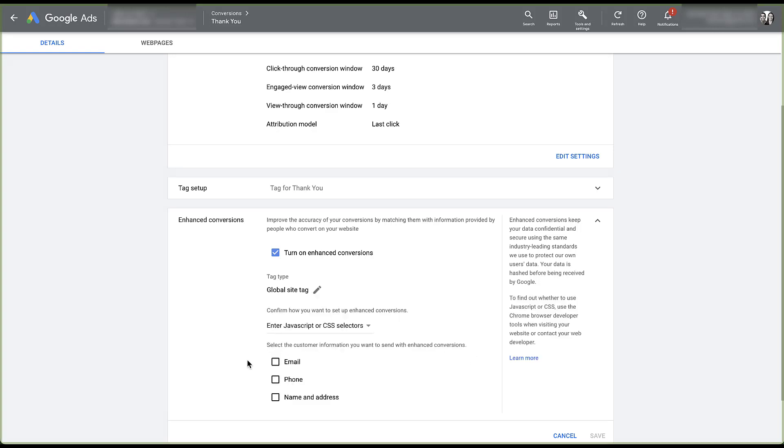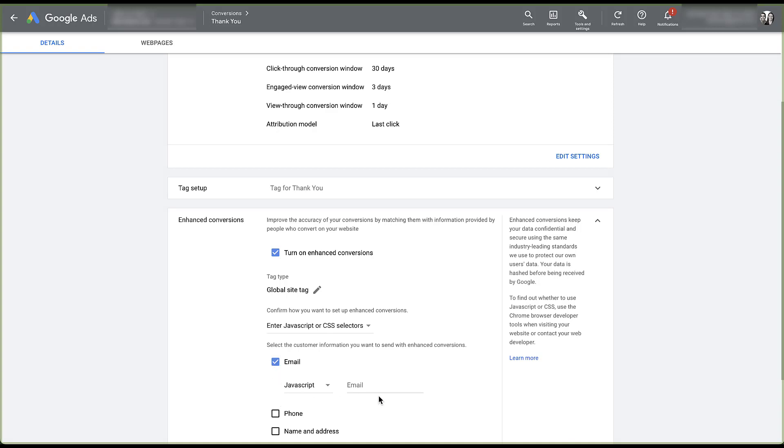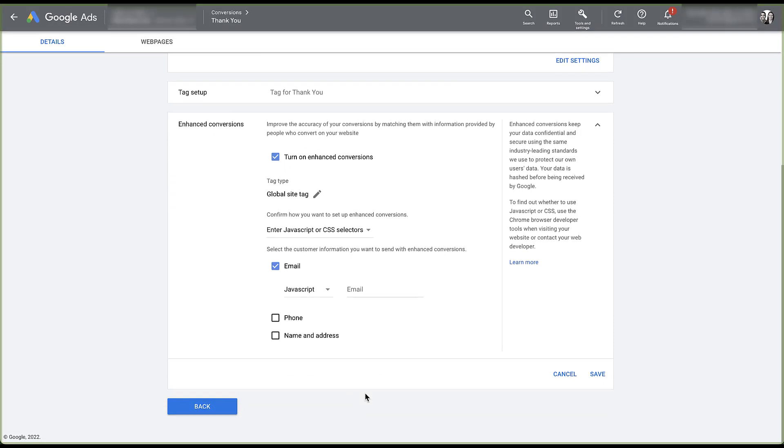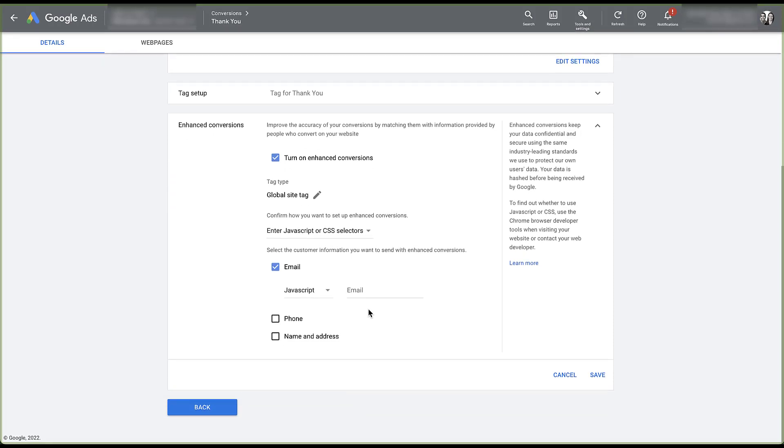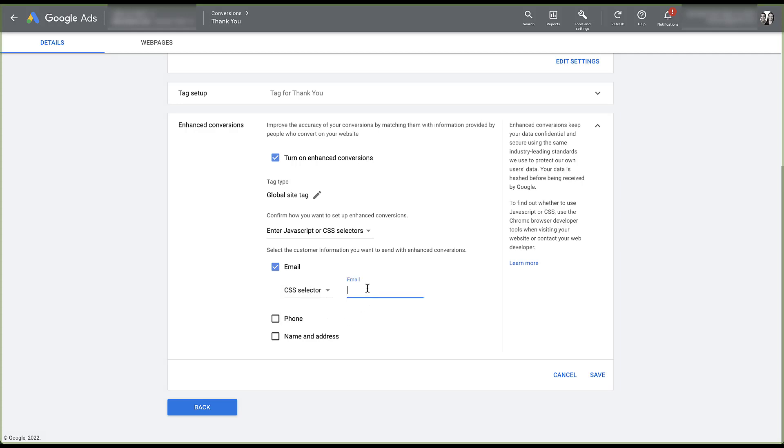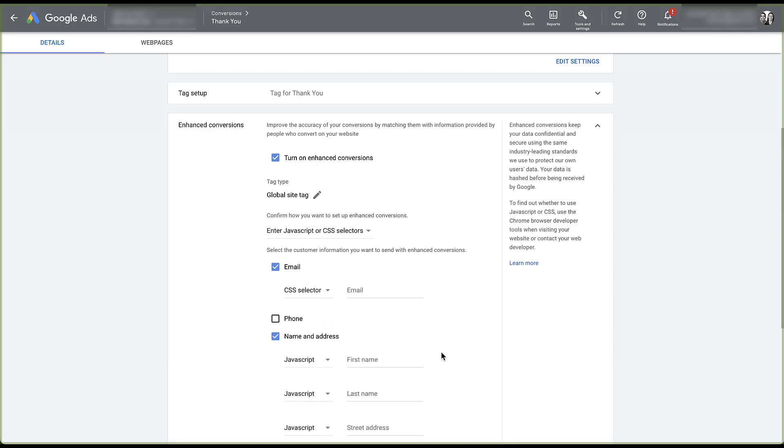I then get to choose the customer information I want to send with enhanced conversions. So if I want to send email, I just check the box and then I have to match it up to the JavaScript portion that matches the email information on my website. Depending on how your website is constructed, you can also choose the CSS selector instead if you want to do that, and have it automatically look for the variable that will import the email address that you want associated with the account.